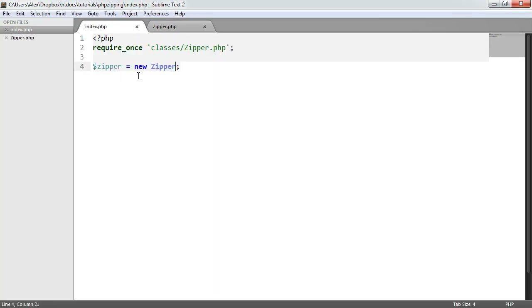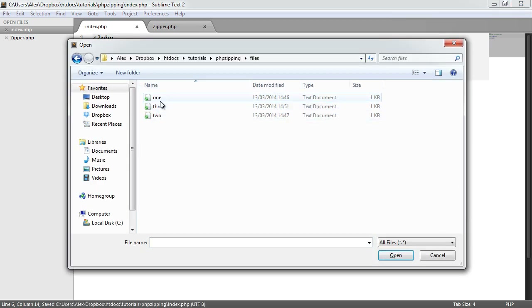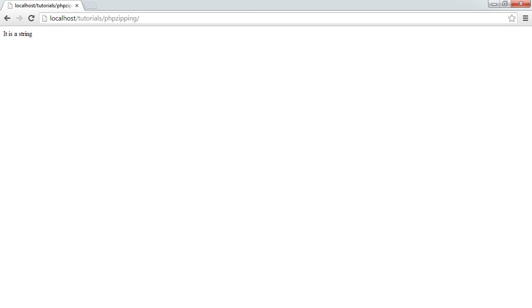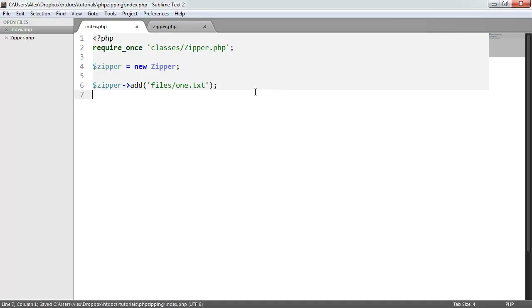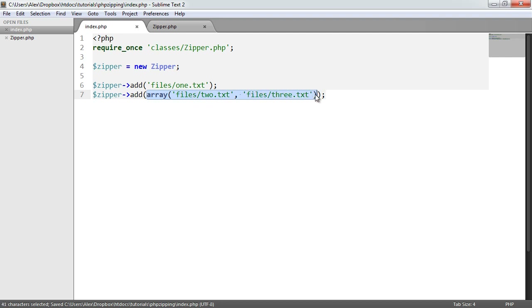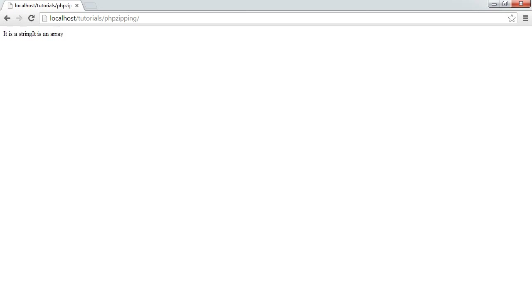Let's test this out. Over in index.php, we call zipper->add() and provide a file name — files/1.txt — which outputs 'it is a string' because it's just a string value. But we also want to add multiple files, which is the reason we've included this functionality. So we call add again with an array containing files/2.txt and files/3.txt. Since the argument is now an array, we should see 'it is an array'.